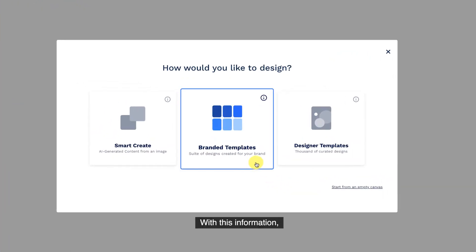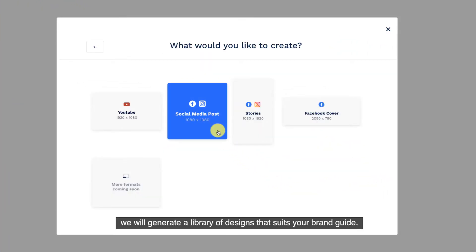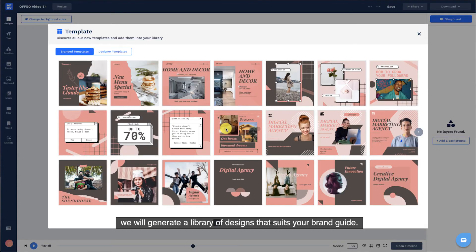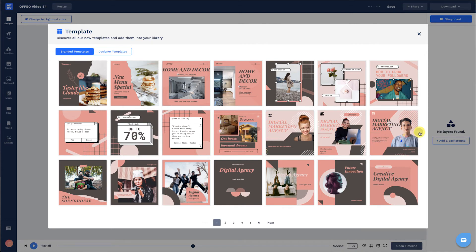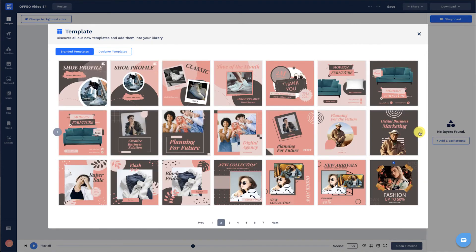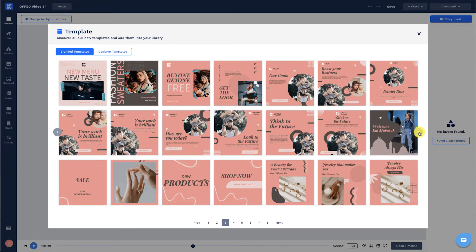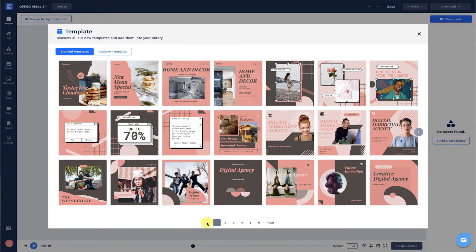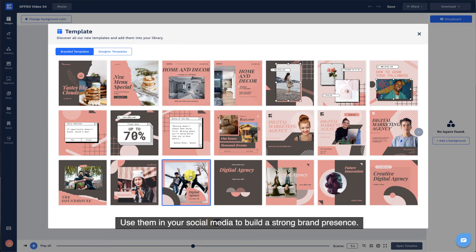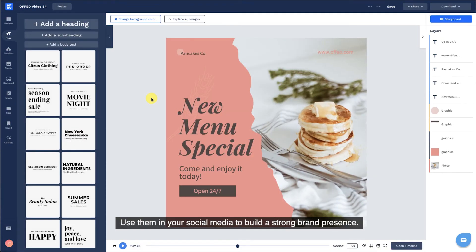With this information, we will generate a library of designs that suits your brand guide. Use them in your social media to build a strong brand presence.